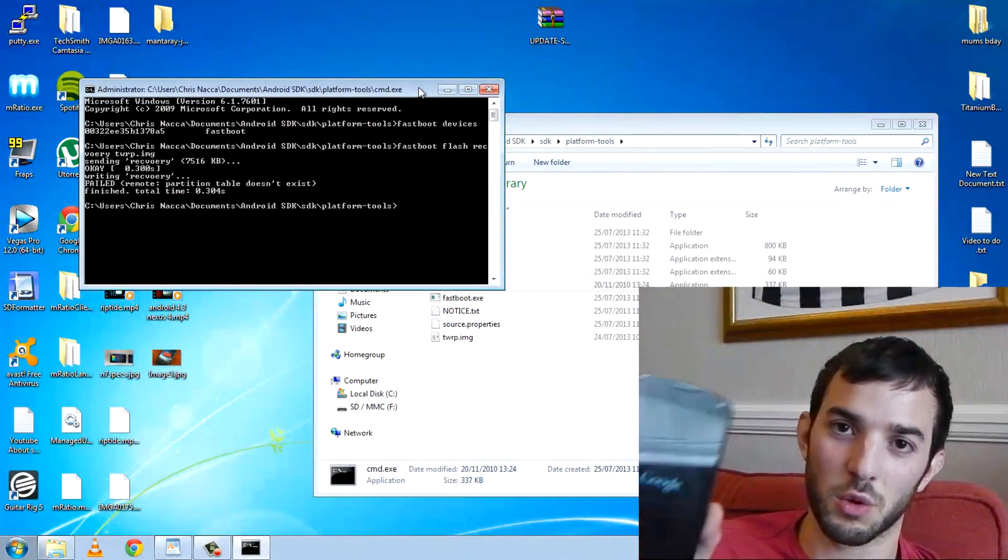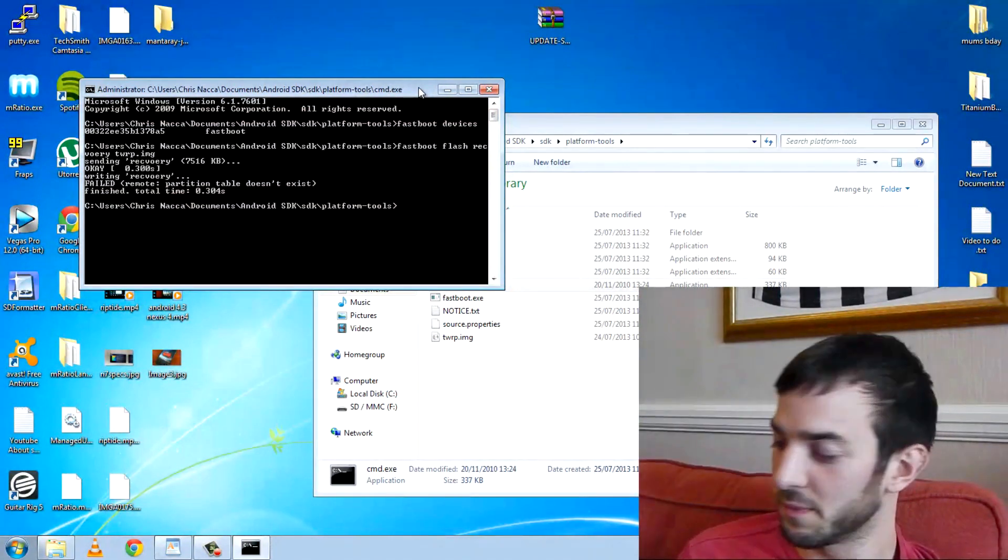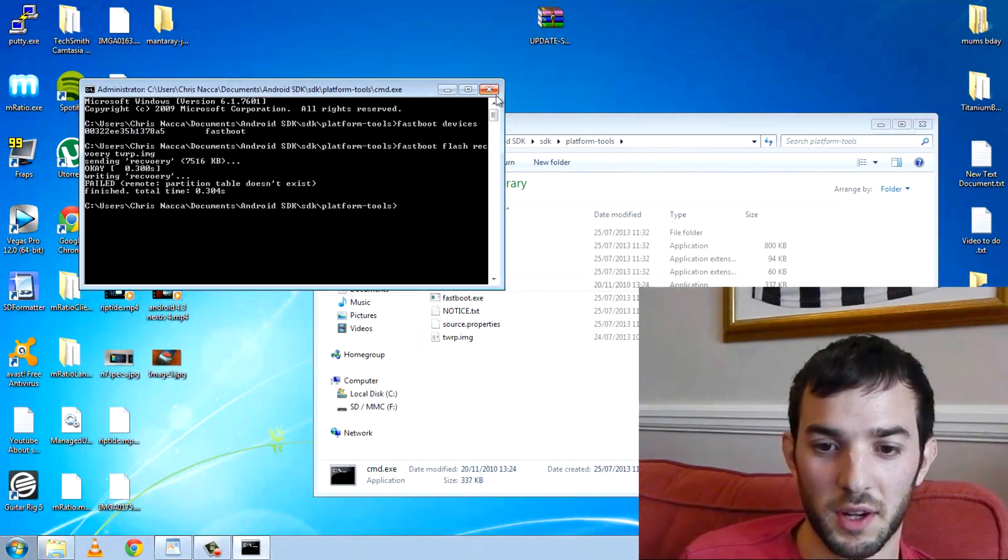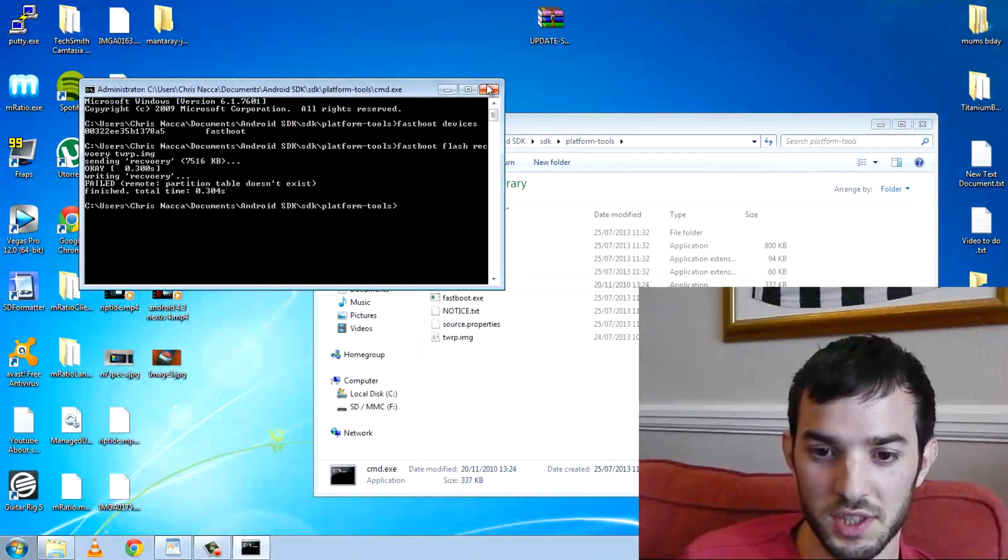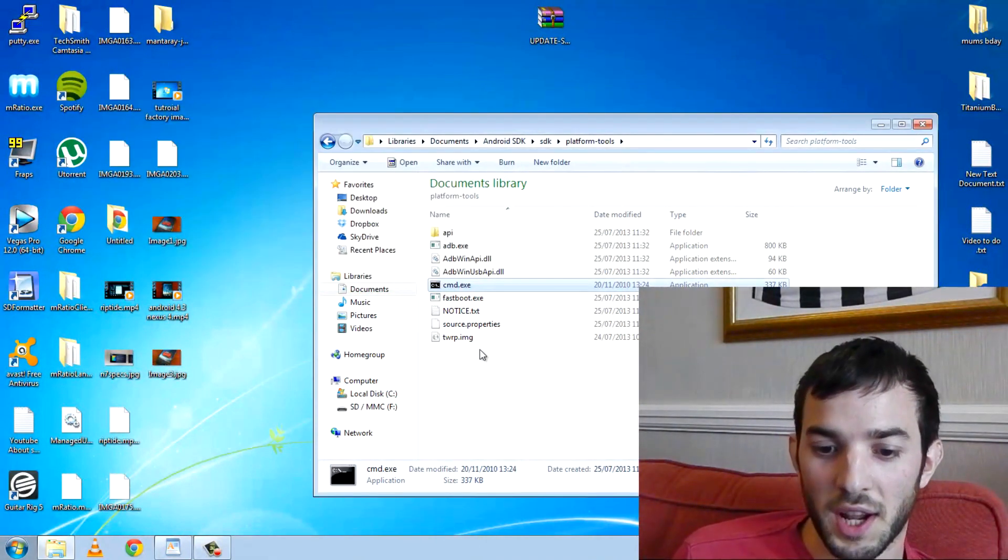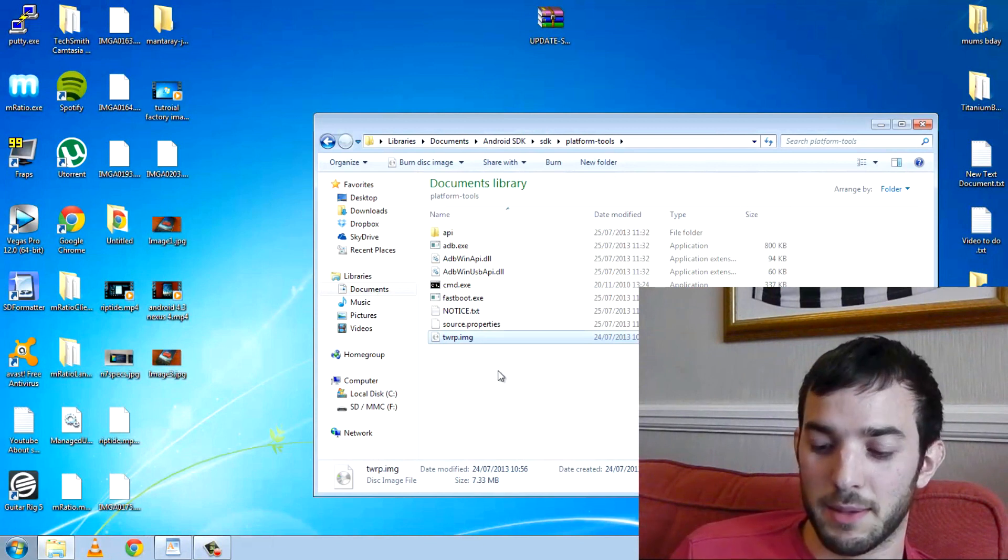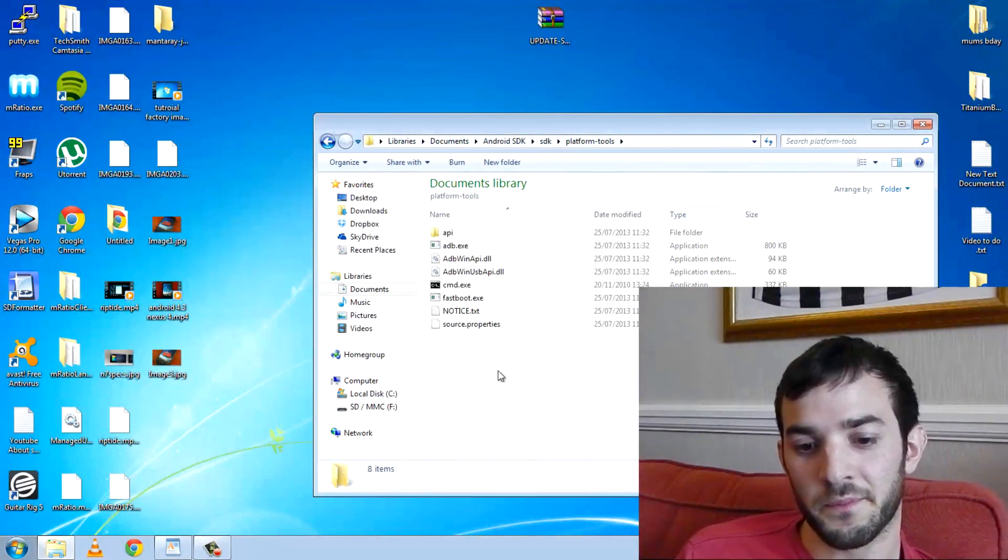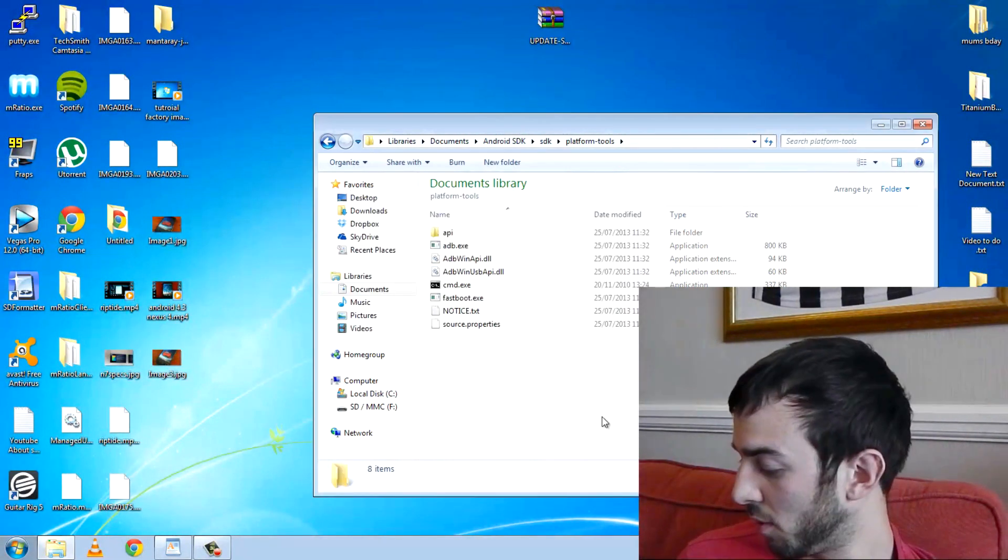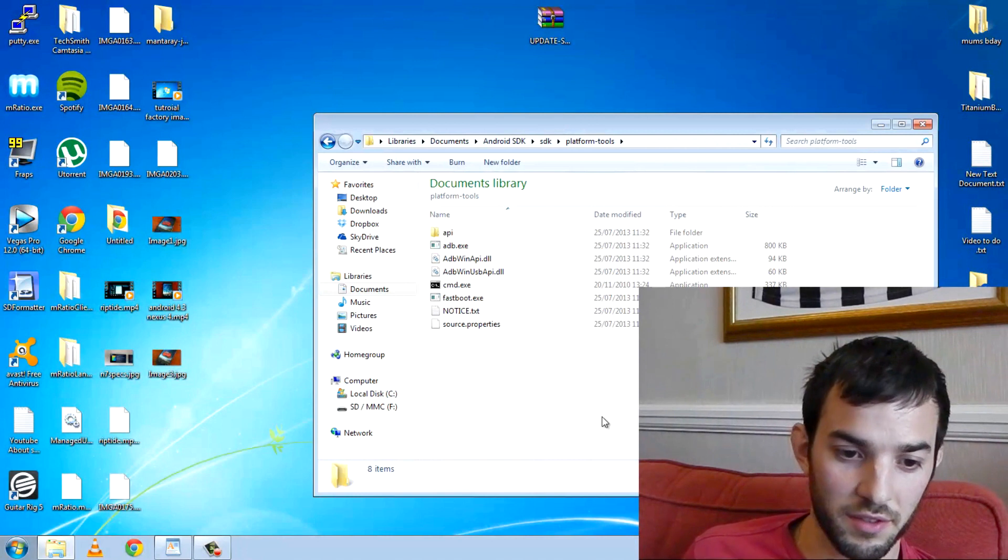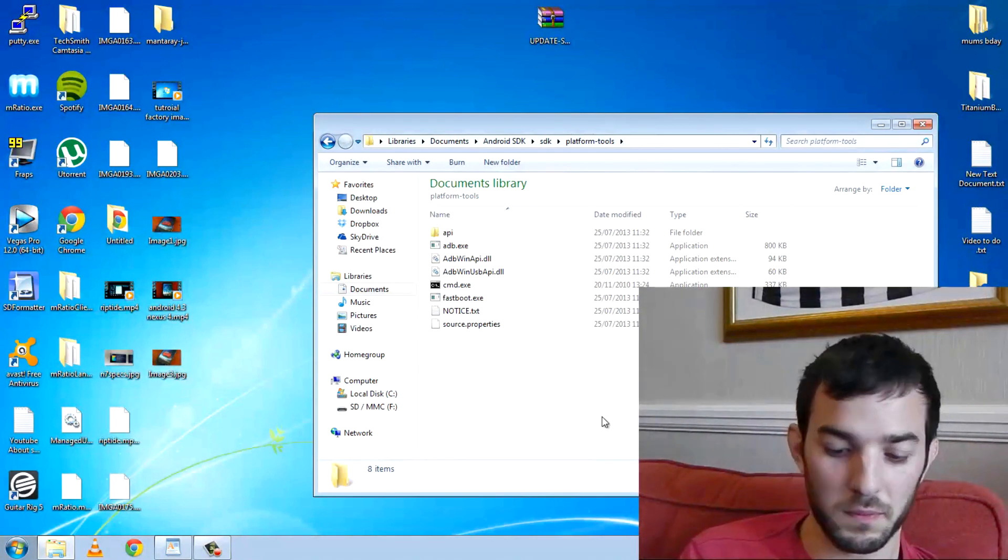We're just going to test it right now. We'll wait for it to reboot. While it's rebooting, I'll just go ahead and close this stuff. You don't actually need this in here anymore, so you might as well delete that. We're still waiting for it to boot up.